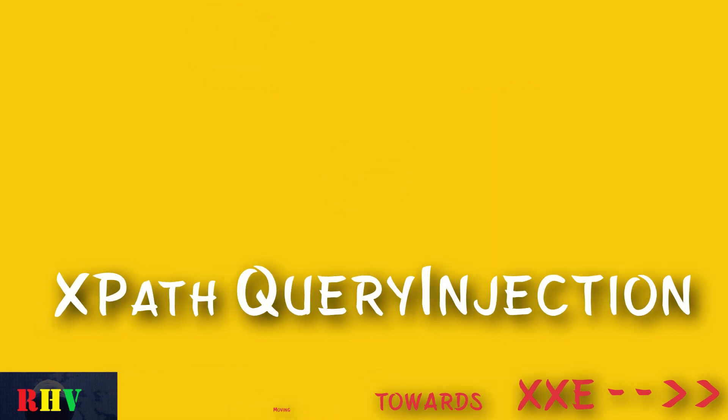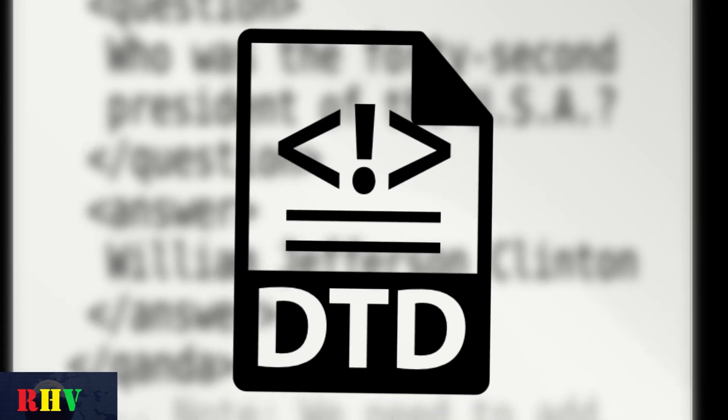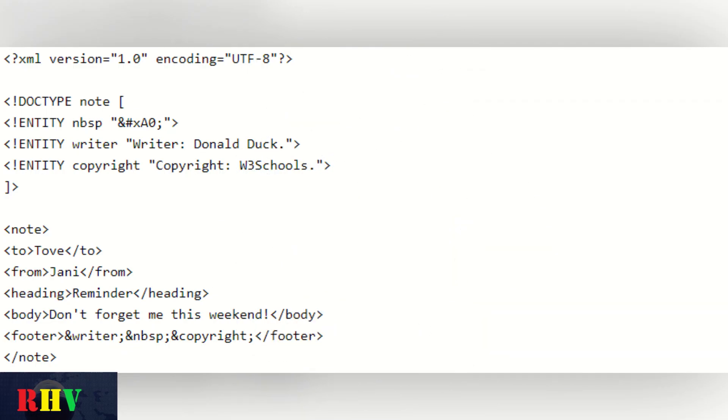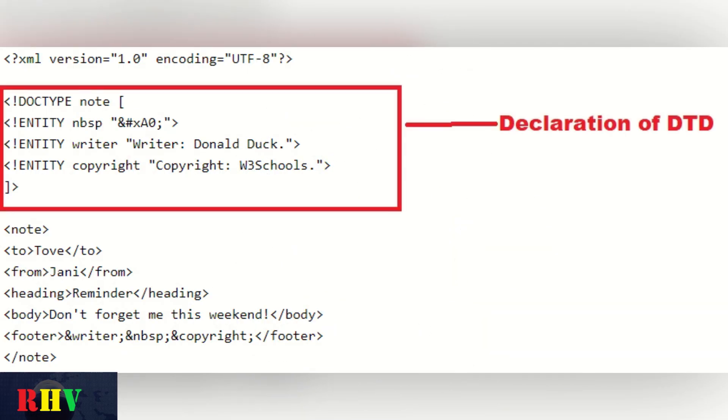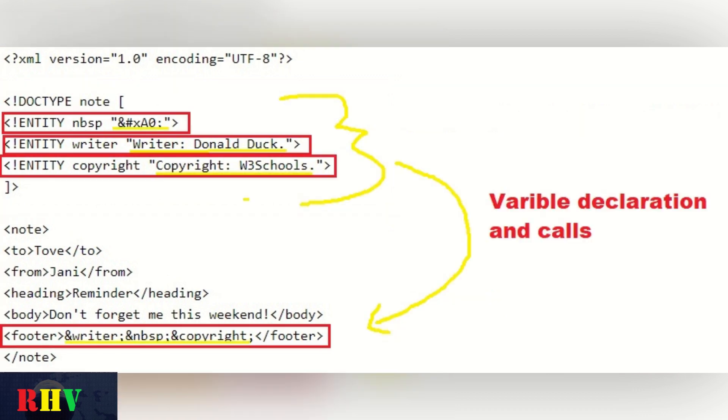XML files can be also used for inputting data into web applications using XML parsers. This is achieved using Document Type Definition, an SGML definition that defines a list of validated elements and attributes in an XML document. The following is an example of DTD embedded XML file which defines some variables known as entities.